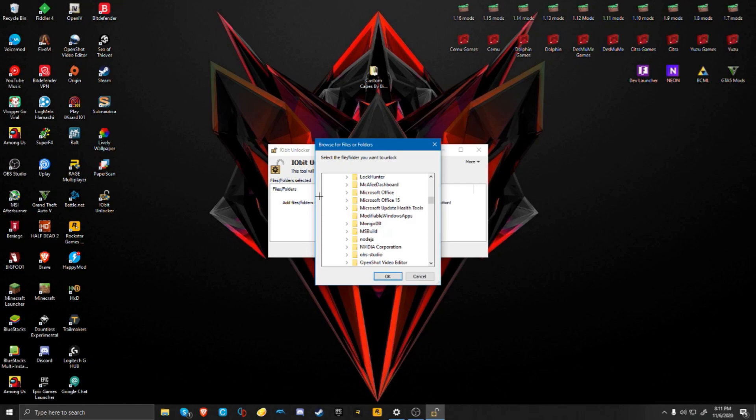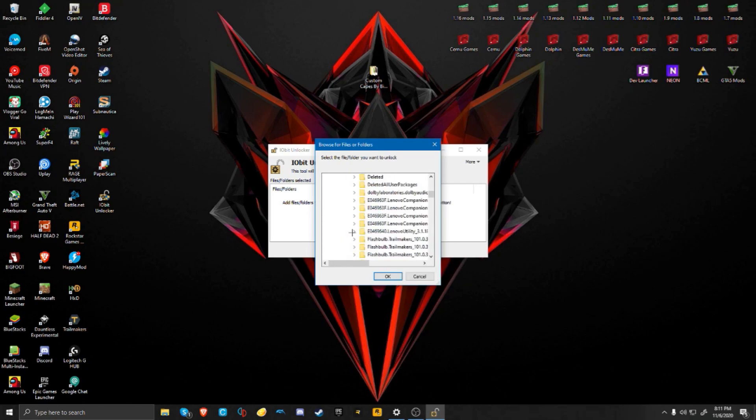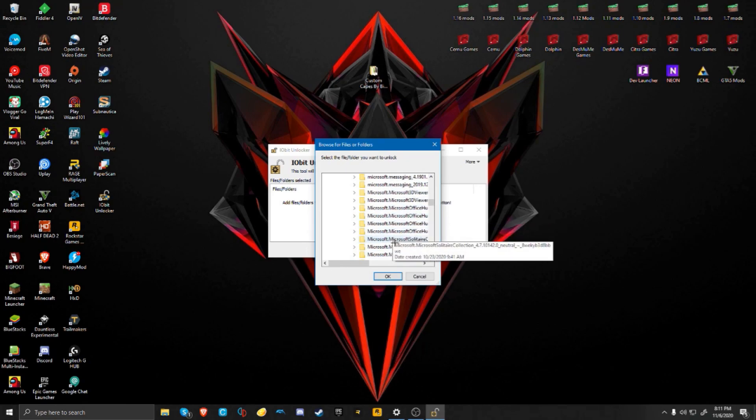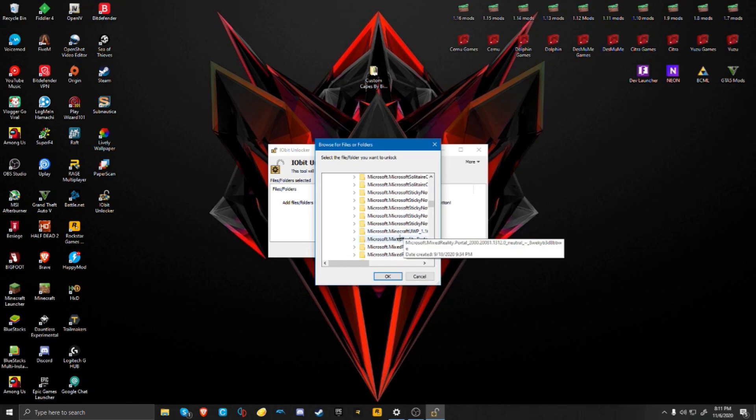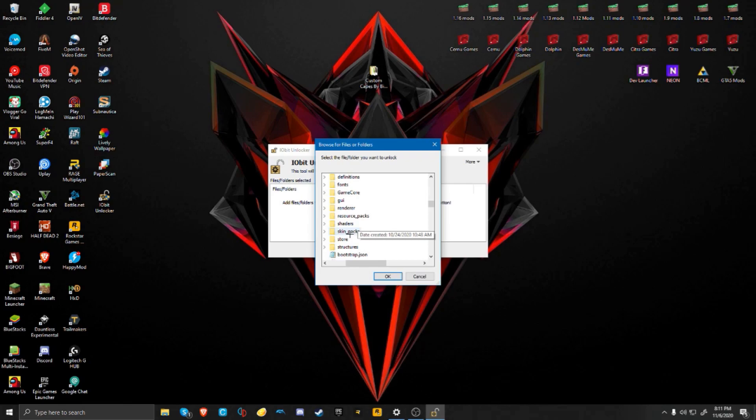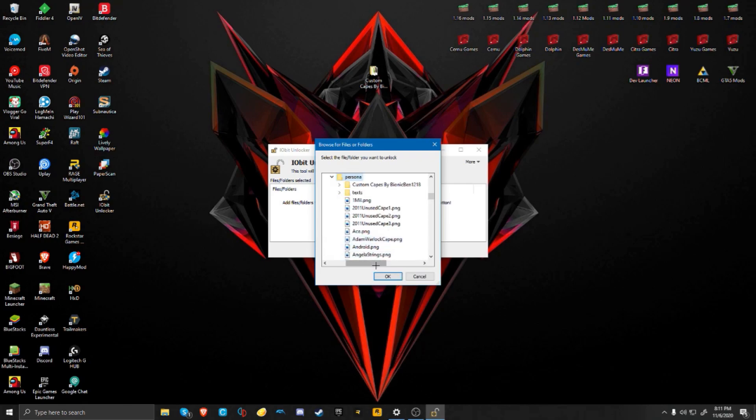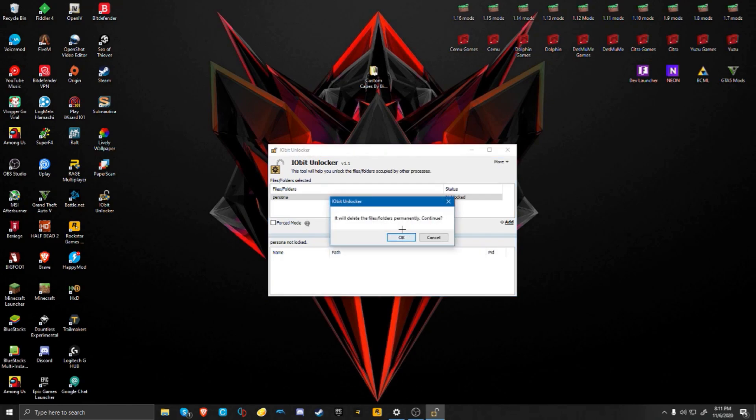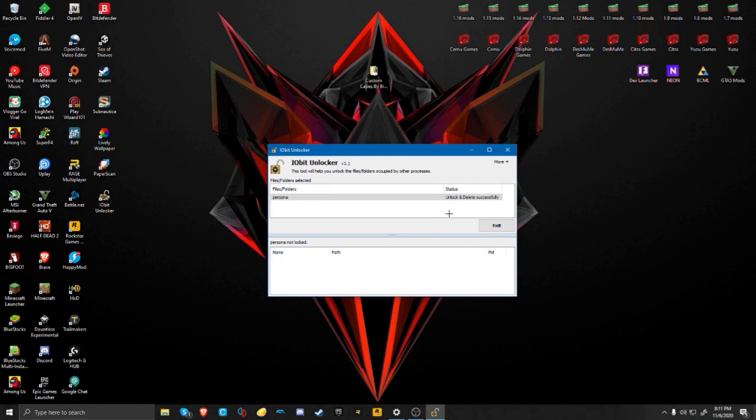We're going to go down to the folder that says Windows Apps, then come down to the M section and go to where it says Minecraft UWP. I think this is 1.16. Open that up. Go to your Data, then go to Skin Packs. Click on Persona. I already have these installed but I'm going to be deleting this for the video. So click the arrow and do Unlock and Delete. The reason we're deleting this is because we're going to be replacing the current Persona file you have with the new one that we just made.